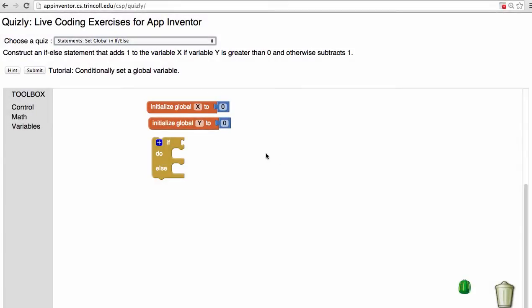In this problem we have two global variables, x and y, whose initial values are 0, but whose current values we don't know.